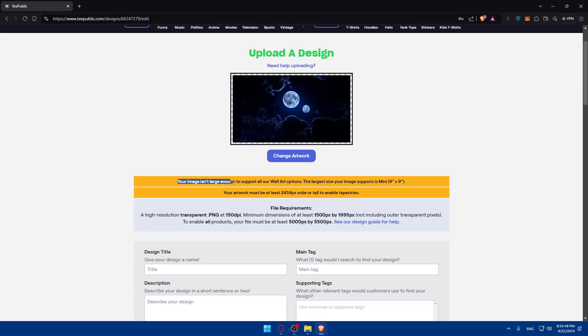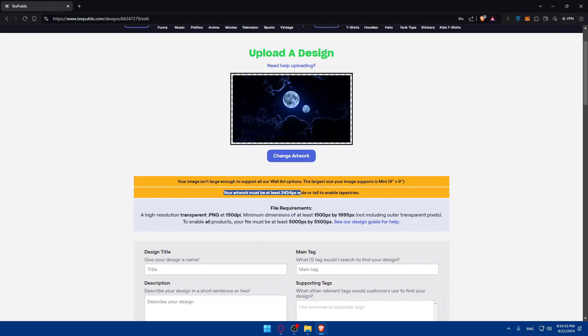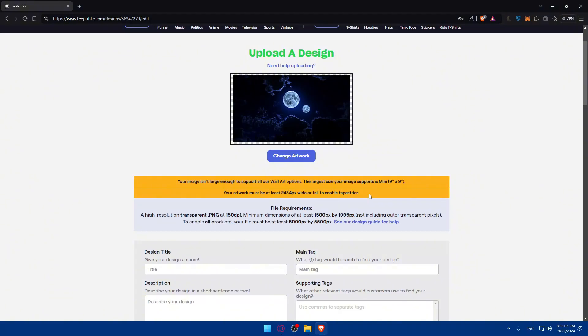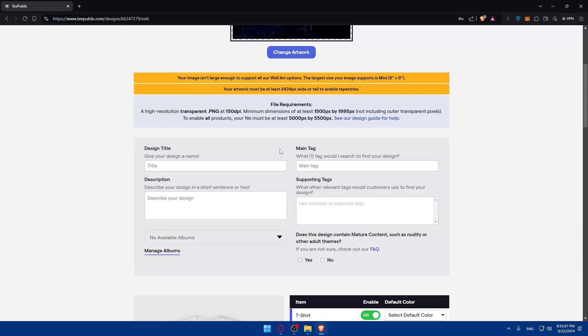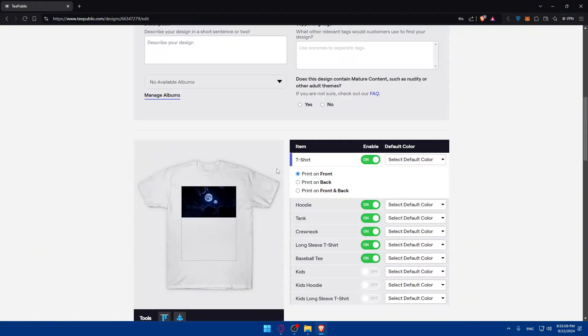So, as you can see, the image isn't large enough to support all of our wall art options. The largest size of your image is mini. This, as an example, your artwork must be at least 2434 pixels wide or tall to enable tapestries. So, of course, you can change it, or you can just not care, and start filling up the informations of your design.